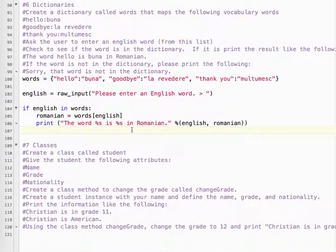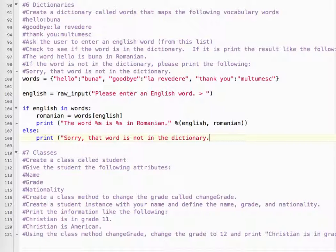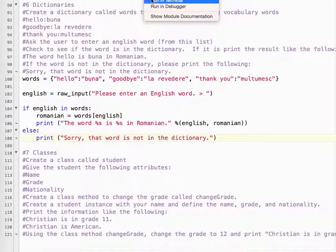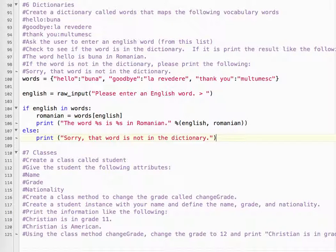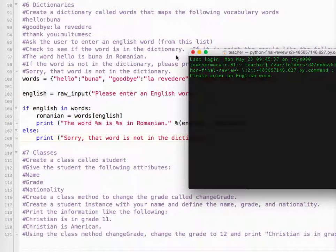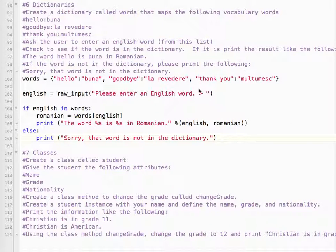Romanian. And then if it's not, else print: 'Sorry, that word is not in the dictionary.' So we need to check both cases. Let's run it. Please enter an English word — say 'thank you'. The word 'thank you' is 'mulțumesc' in Romanian. And test again with 'green' — sorry, that word is not in the dictionary. We've tested both cases, and we know it works.